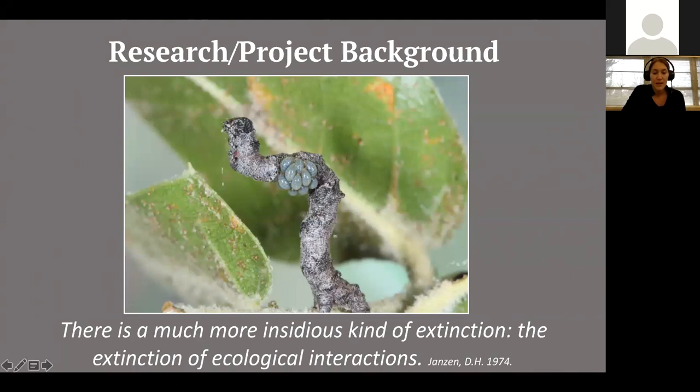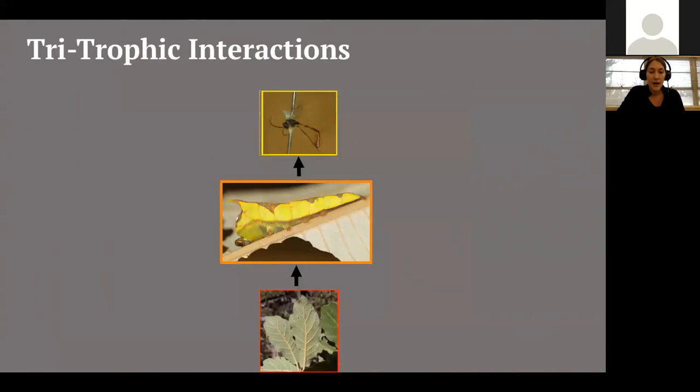That leads us into a really neat system for asking those questions. We study tritrophic interactions among plants, lepidopteran herbivores, and their parasitoids. If you're not familiar with parasitoids for lepidopterans, they could be anything from a nematode, to a wasp, to a fly. In our lab, we focus predominantly on insect parasitoids — your wasps and flies.